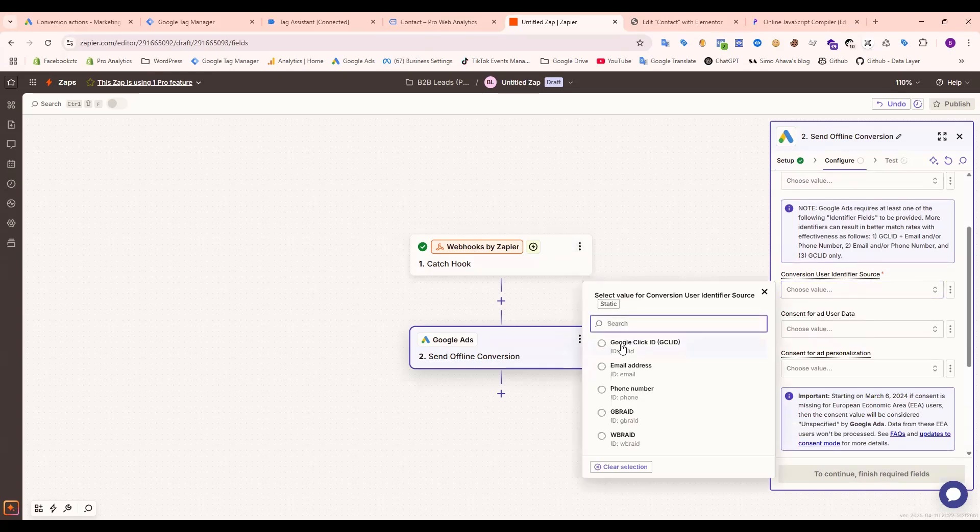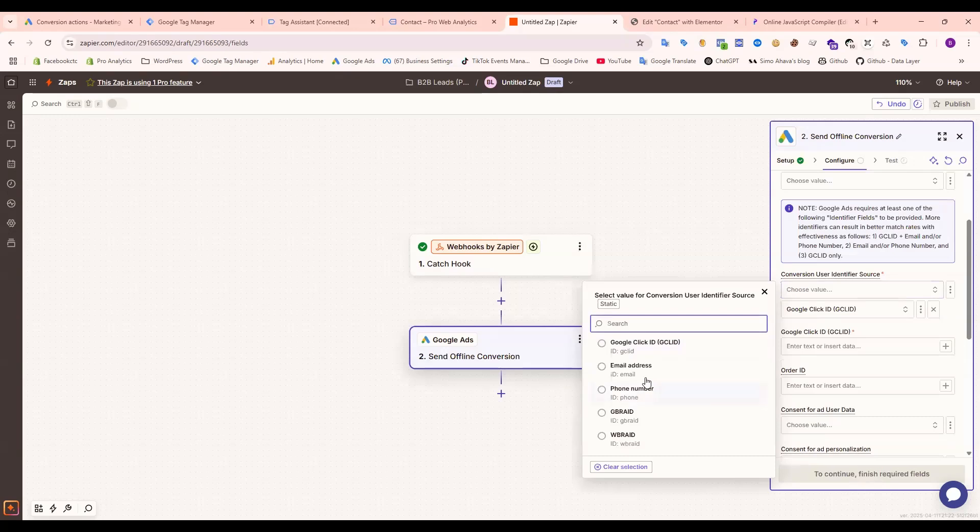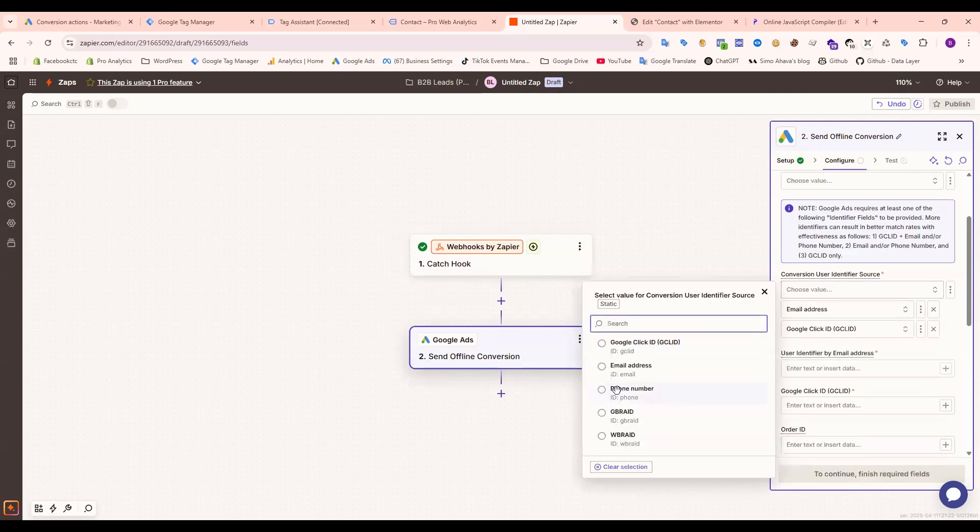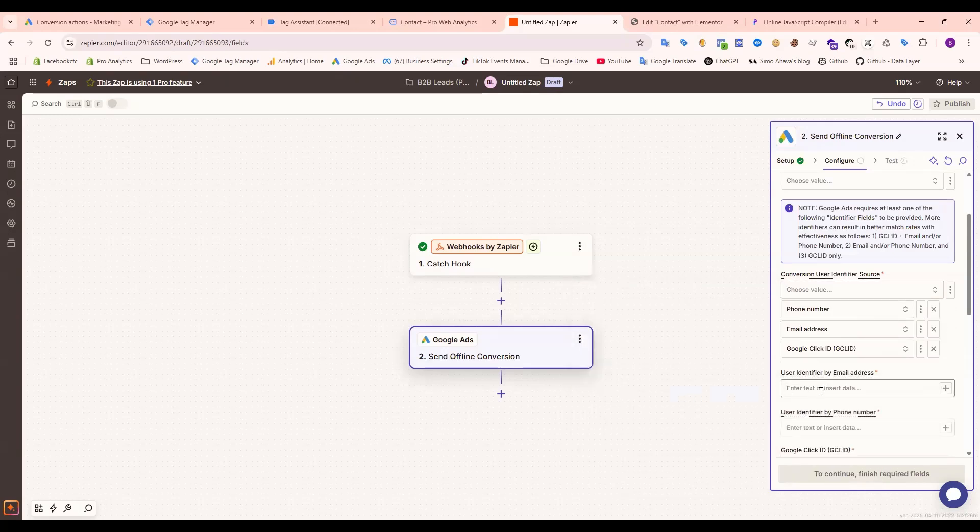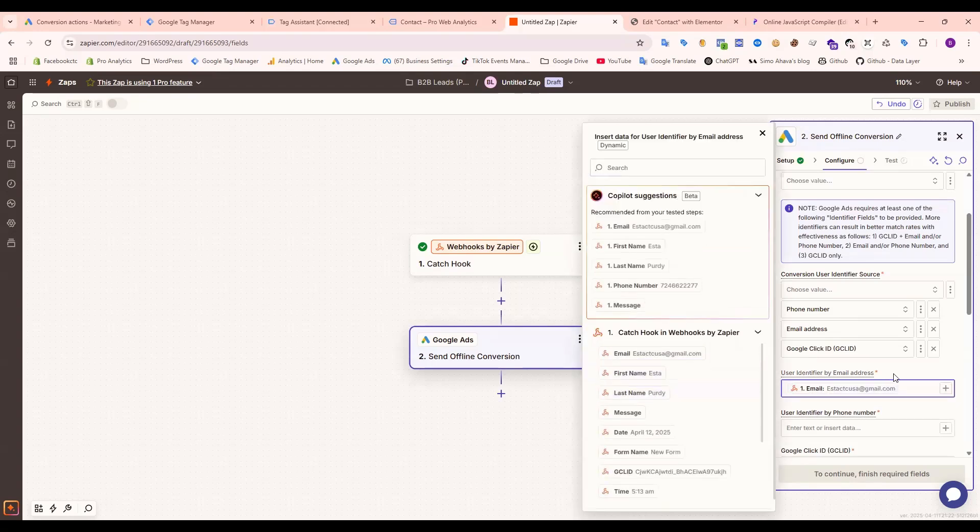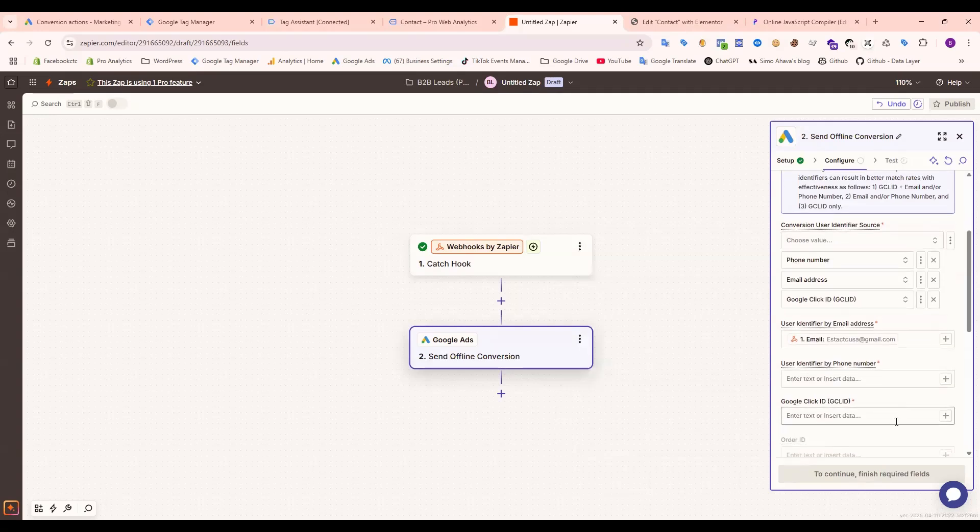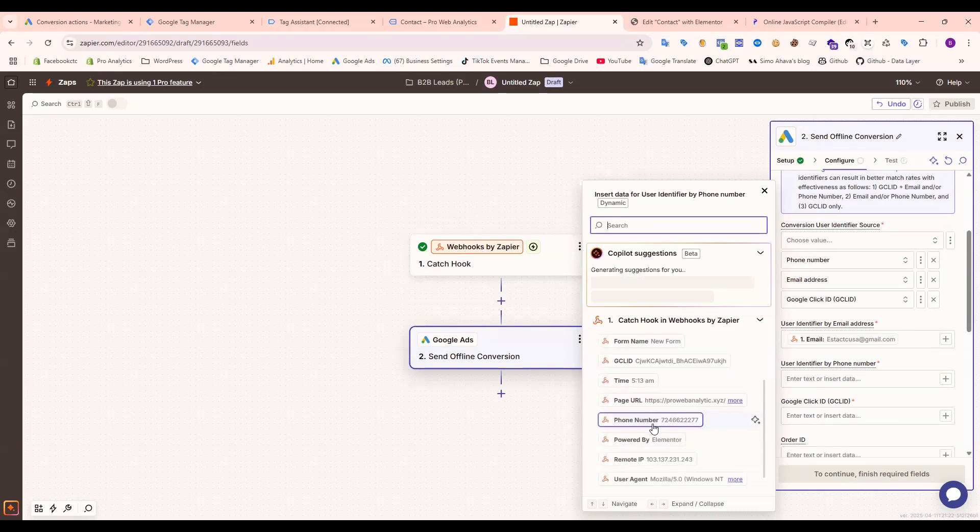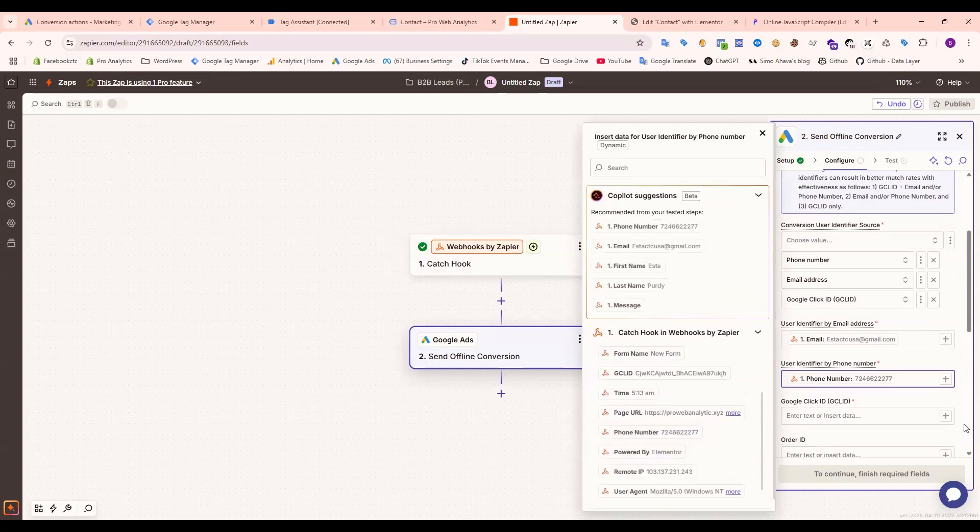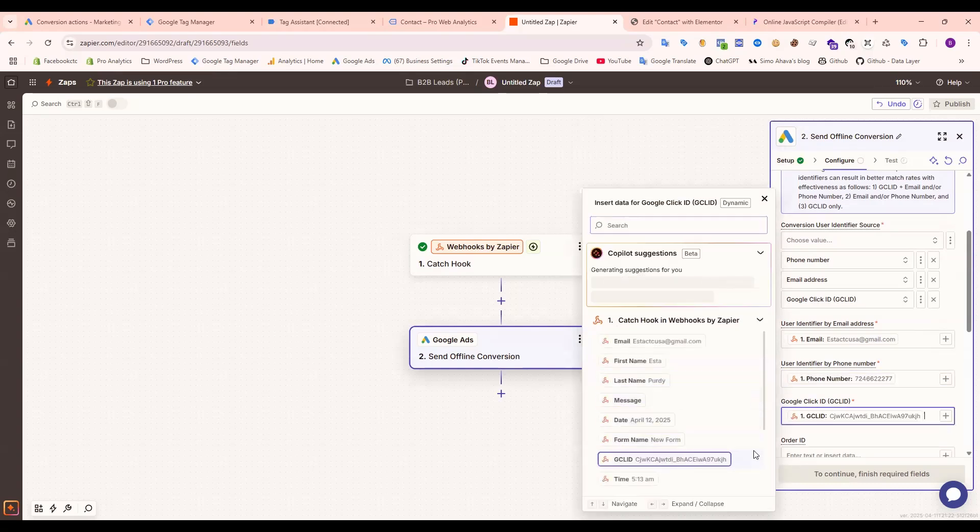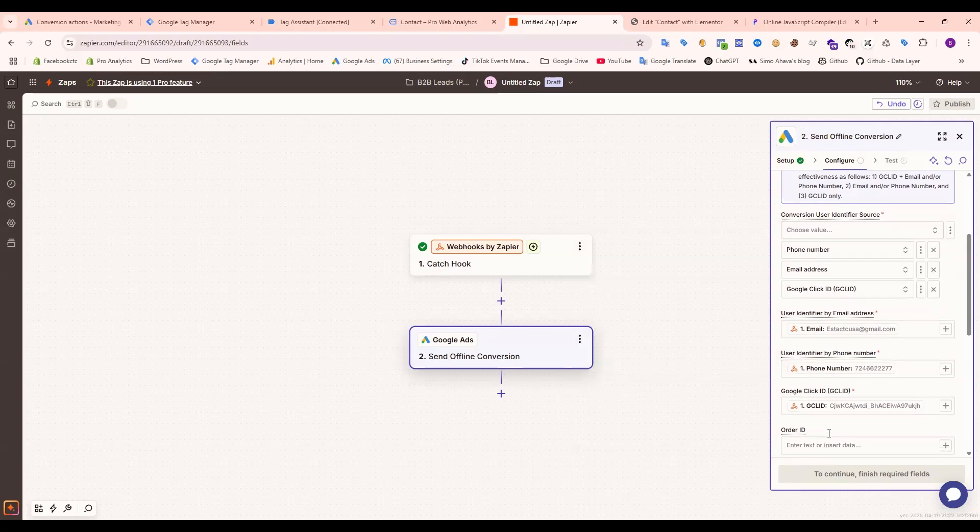Then I need to send the GCLID. After that, email and last is phone number. So select here email address, then phone number. Okay, this one. And last one is Google Click ID.